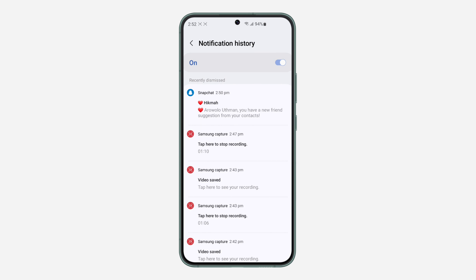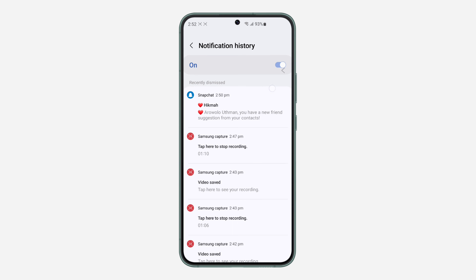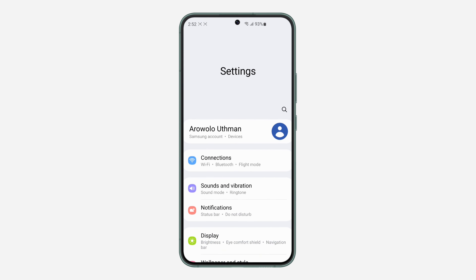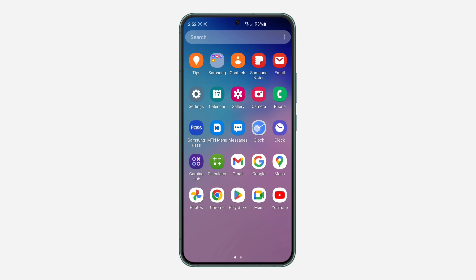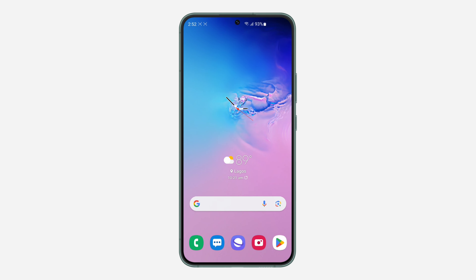If you have not enabled it, it's not going to show, so just make sure you have it enabled — just turn it on. That's how to check your notification history. If you found this video helpful, smash the like button and subscribe to my channel for more amazing videos like this. Thanks for watching!